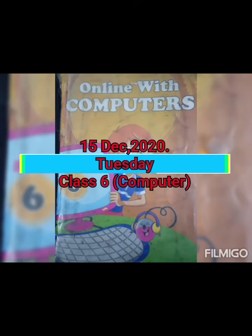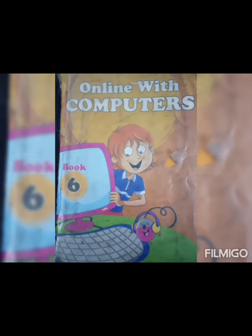Assalamu alaikum sixth class. How are you all? I hope you all are fine. This is your computer class and I am your computer teacher Miss Fariha.